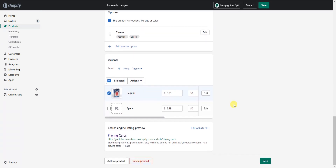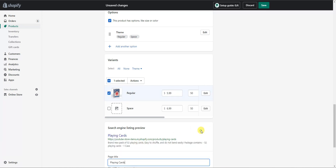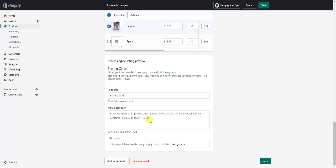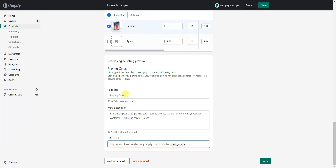The last part of the product section to look at is the search engine listing preview — this is what shows up in Google when someone searches for your product. You have the title, the URL slug, and the description here. When editing the website SEO, you want to optimize for two things: first, make sure the click-through rate is high by clearly stating what the product is; second, include relevant keywords so Google knows what your product is about. By default, the page title is your product title, the meta description pulls from the start of your description, and the URL handle is drawn from your product title as well.